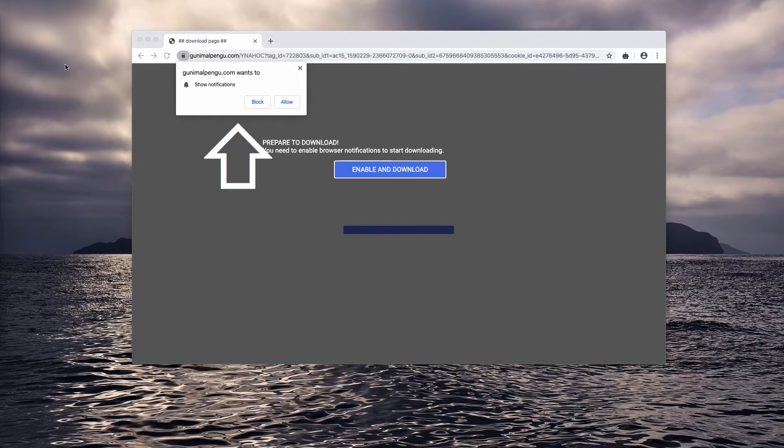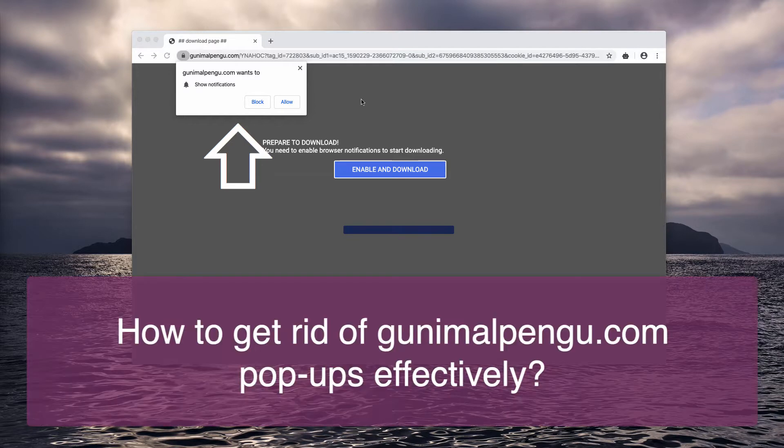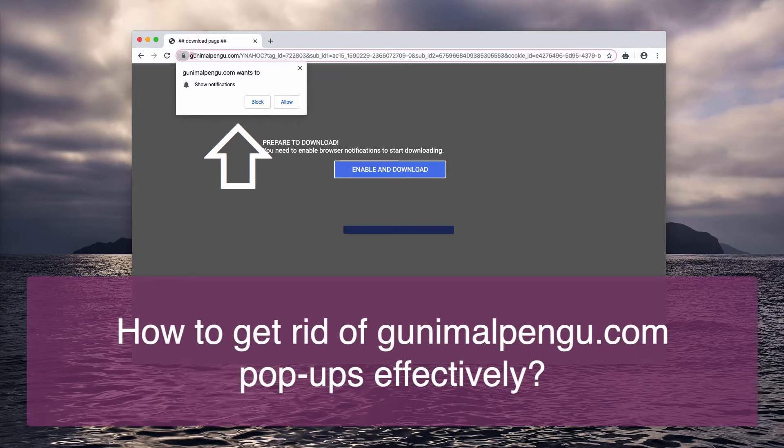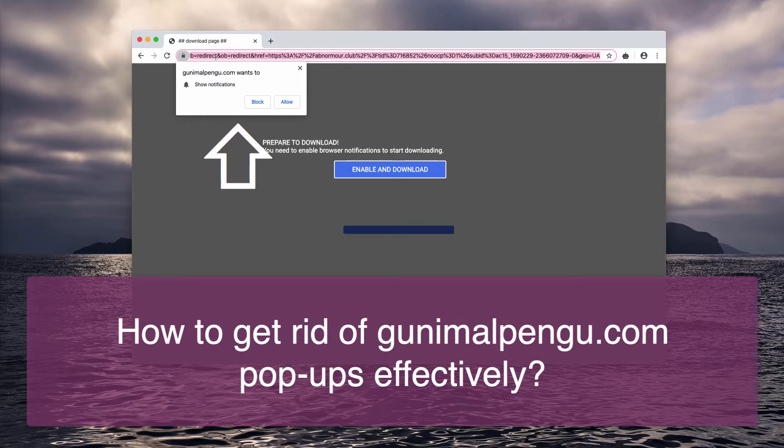Dear ladies and gentlemen, this guide will furnish you with instruction about removal of Gani Malpengu.com pop-ups.